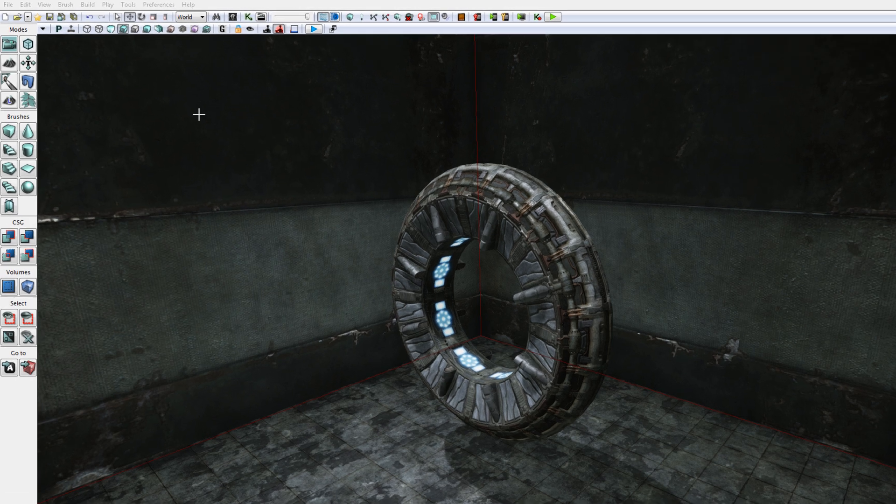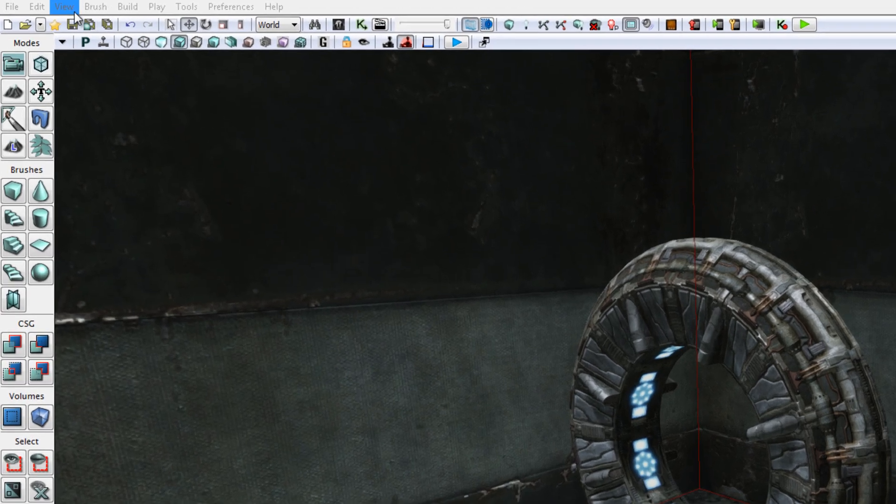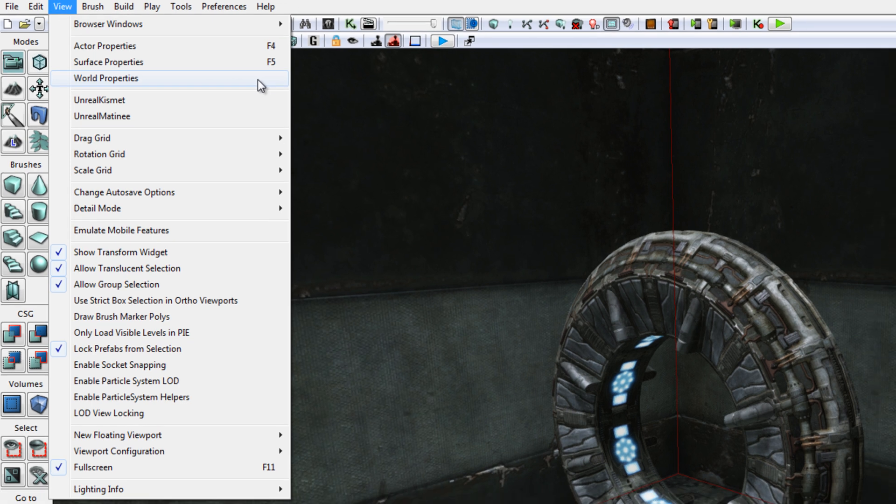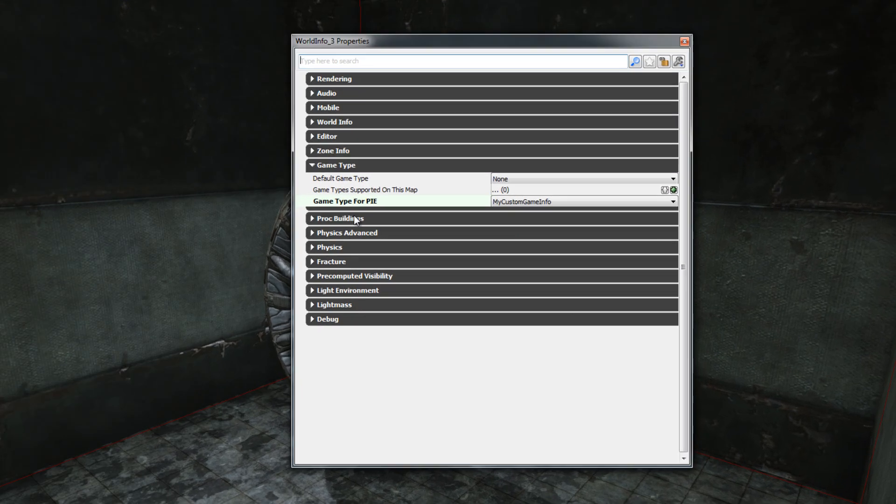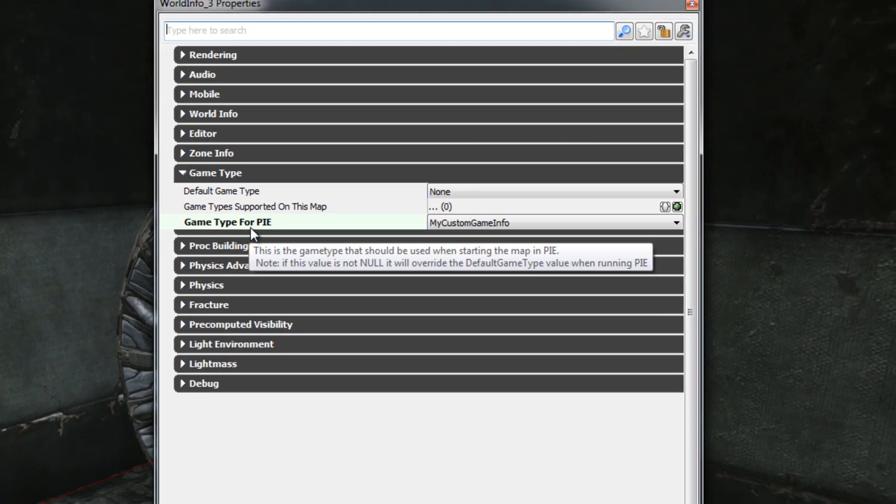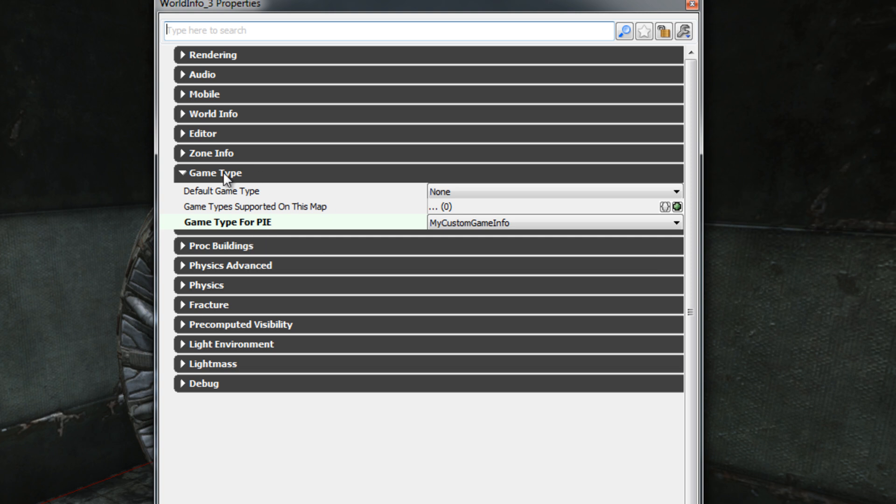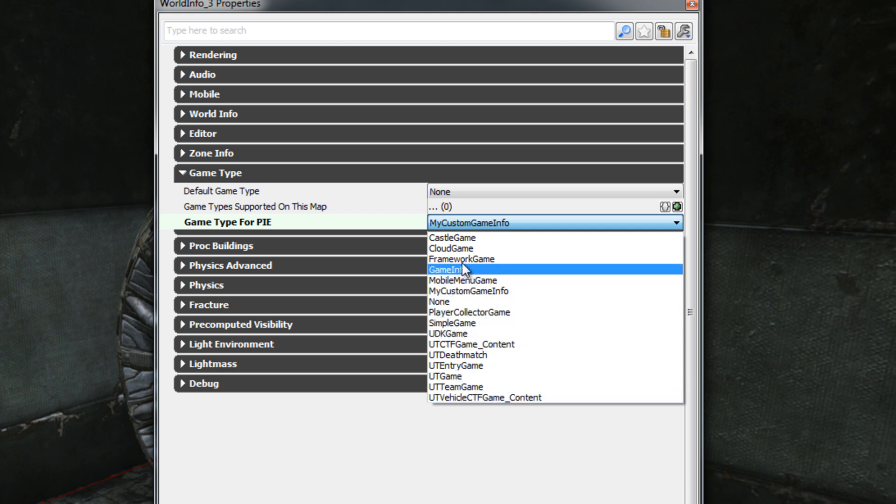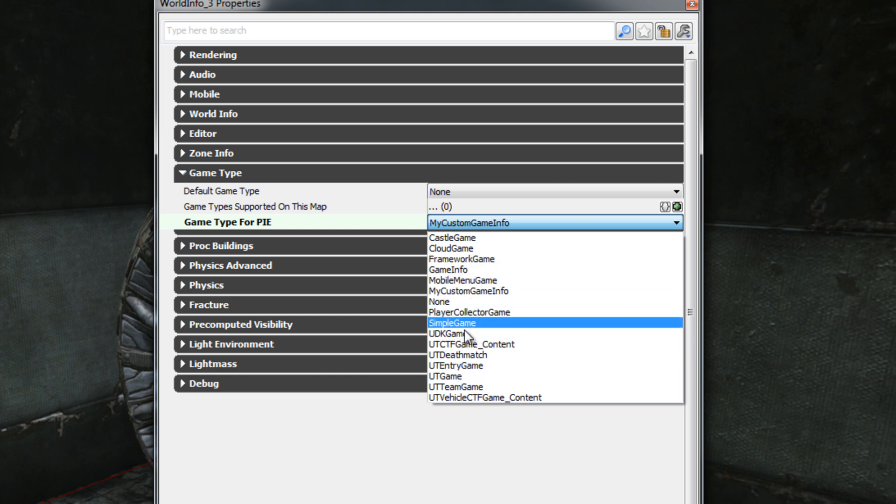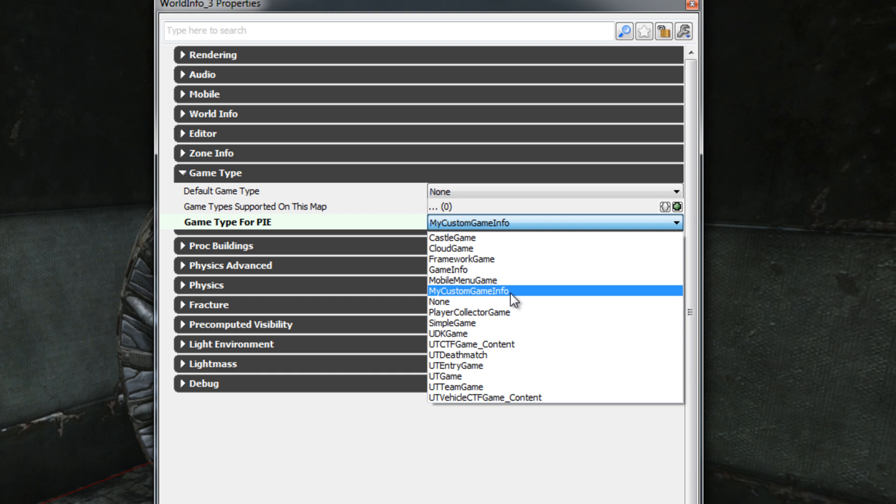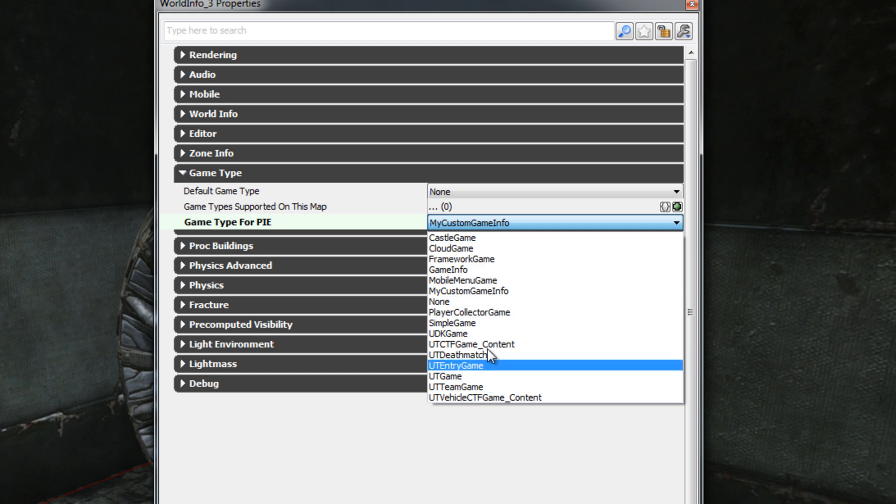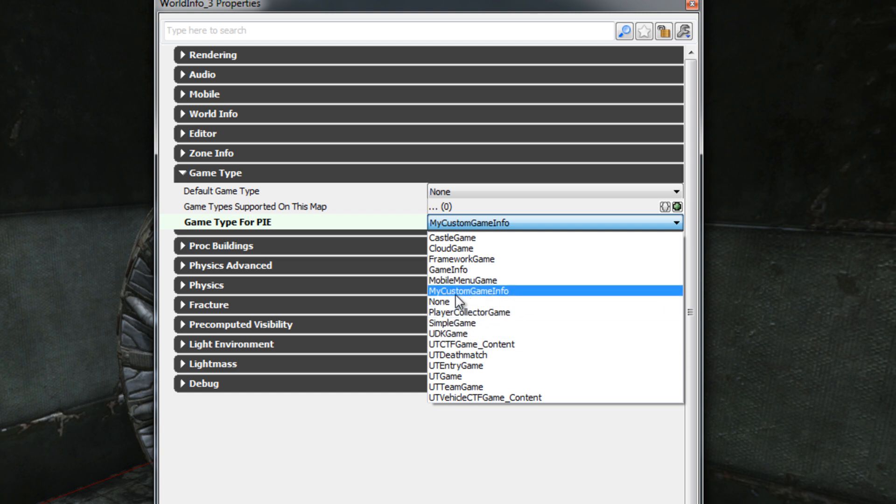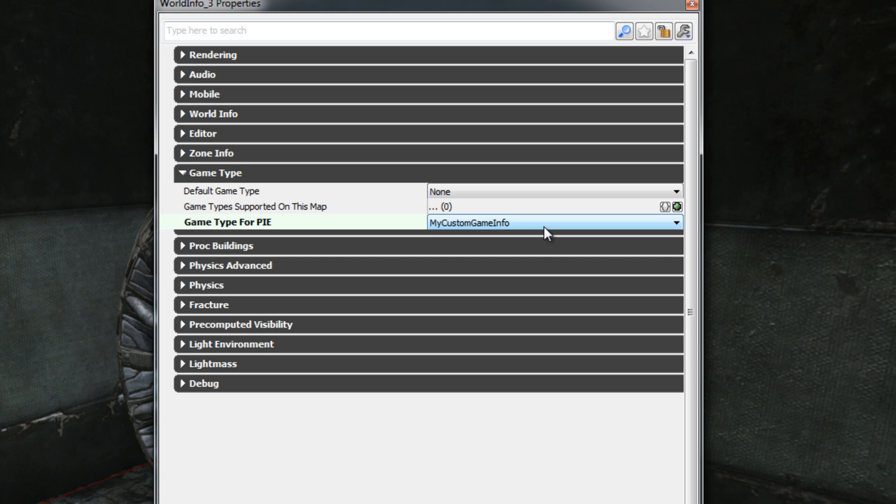First, if I click View from the File menu here, View World Properties, I want to make sure that the Game Type for PIE under Game Type here is set to MyCustomGameInfo. This allows you to choose the Game Info class that is associated with the level. It is important to choose MyCustomGameInfo because this class contains the Exec Functions that we defined and it also contains our Activate Game Event function. If we choose some other Game Info class, then those functions will not be available to us because a different Game Info class will be instantiated by the UDK.